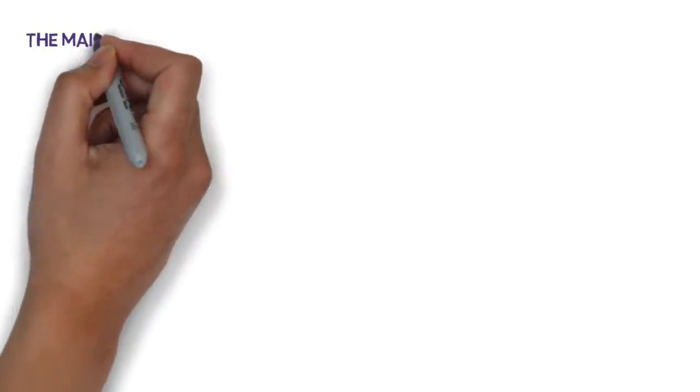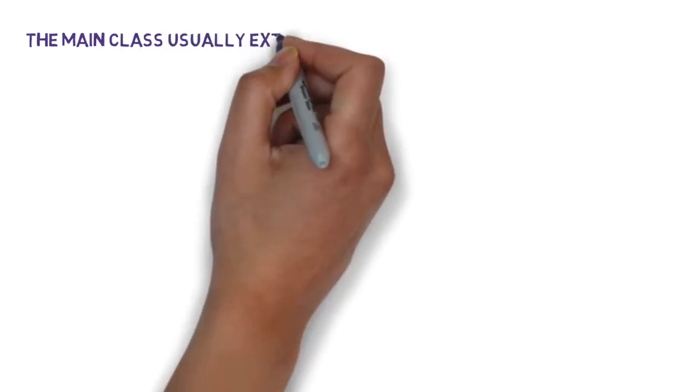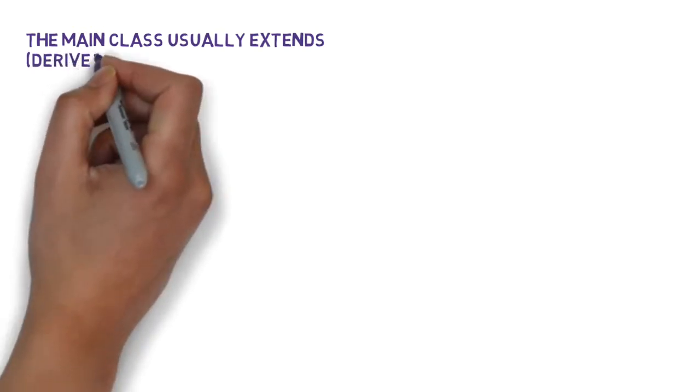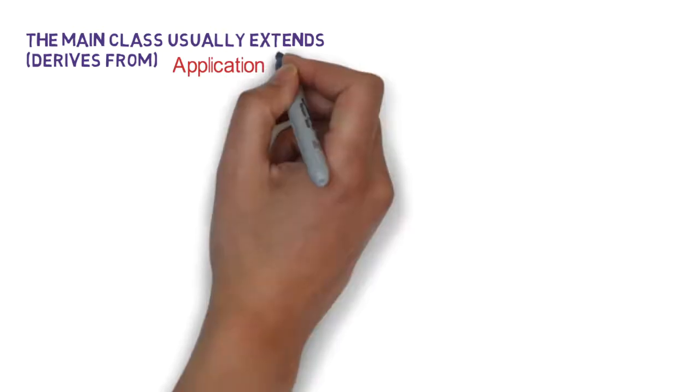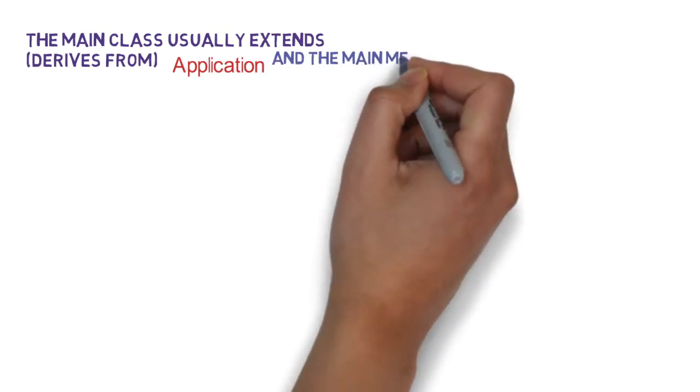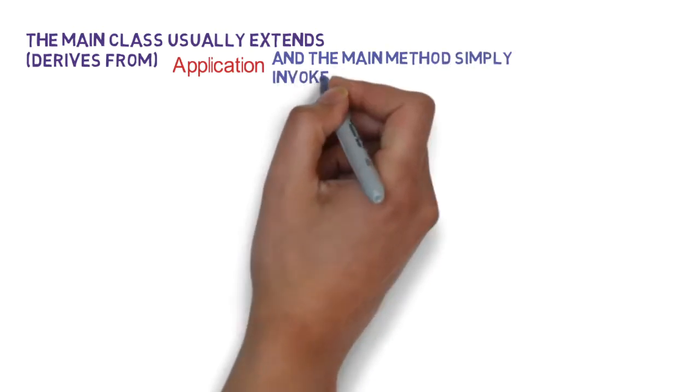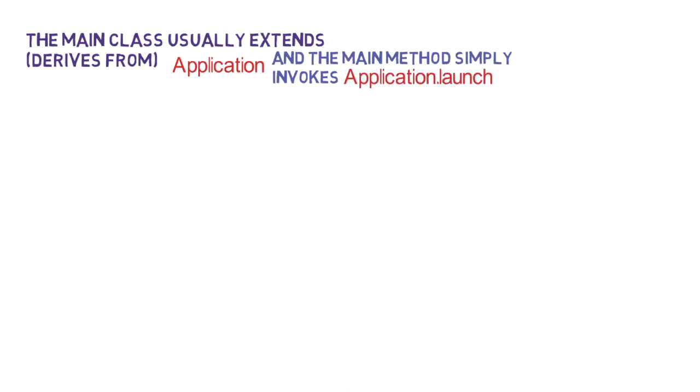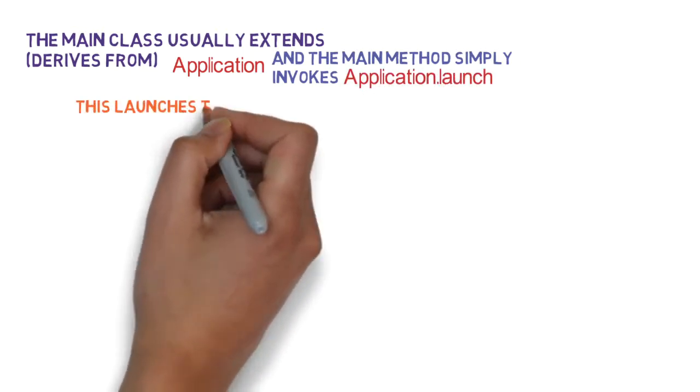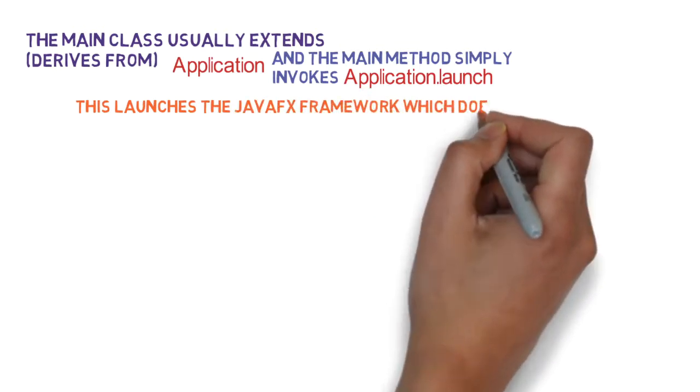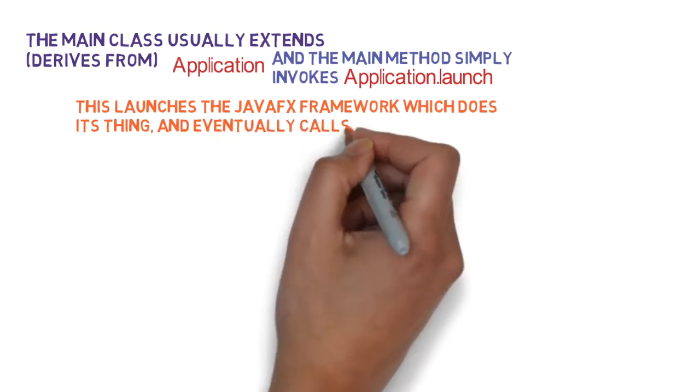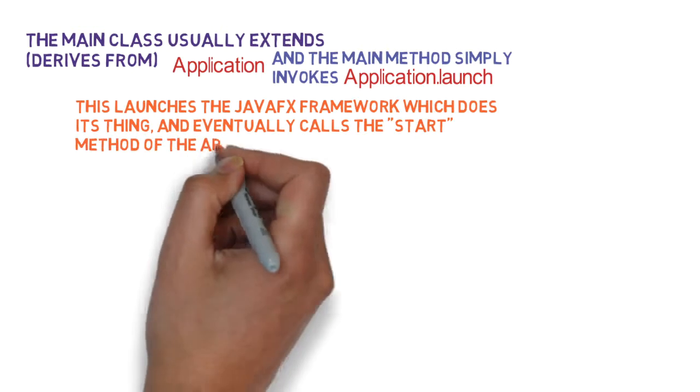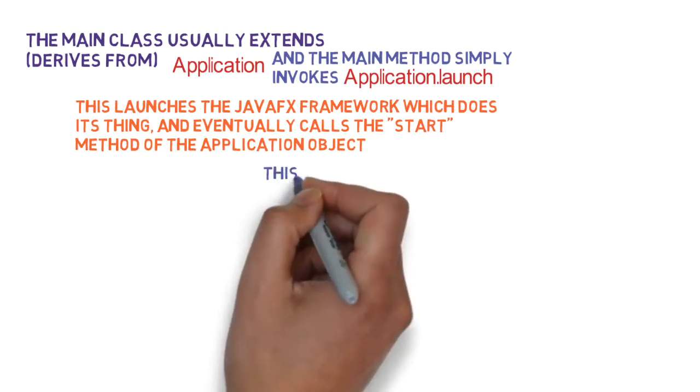Now the main class which forms the entry point of any JavaFX program extends a class called Application. So the main JavaFX class derives from Application and the main method in the application code just invokes Application.launch. It launches the JavaFX framework which does a whole bunch of things under the hood and eventually calls the start method of the application object. So JavaFX does a whole bunch of setup behind the scenes in order to make things ready for you and then simply calls the start method of the application object.